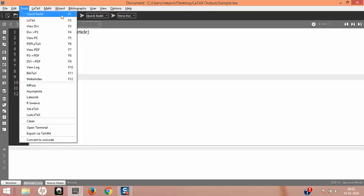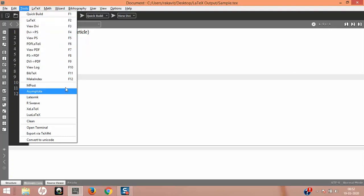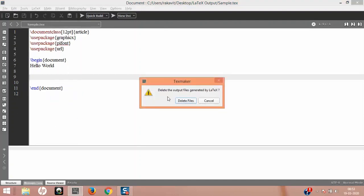The Tools menu — Quick Build is what we use to compile the document. This includes LaTeX, View DVI, DVI to PS script, and PDFLaTeX. These are the shortcuts. If you're making an index for your books, the shortcut is F2L. MPost is MetaPost, and Asymptote — these are for vector graphics. You can convert your LaTeX environment into an Asymptote environment.